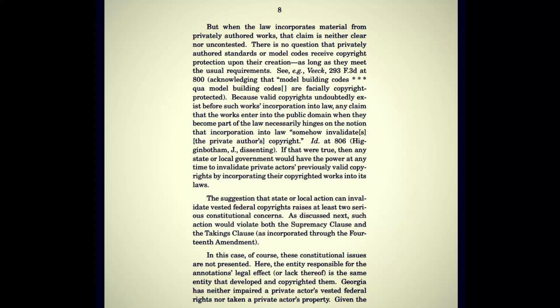The suggestion that state or local action can invalidate vested federal copyrights raises at least two serious constitutional concerns. Such action would violate both the Supremacy Clause and the Takings Clause as incorporated through the 14th Amendment. They're stating that the Supremacy Clause was incorporated through the 14th Amendment, which came way after the Supremacy Clause provision existed. The 14th Amendment is not the one that gave that validity — that is an intentionally confusing and partially vague statement that could be a lie, depending on what exactly the person is trying to say.